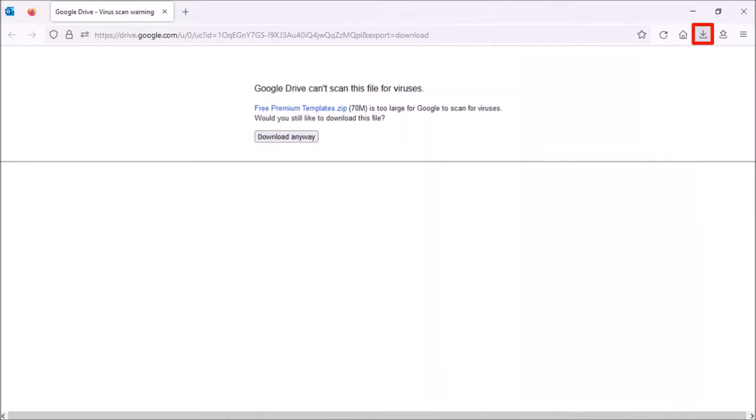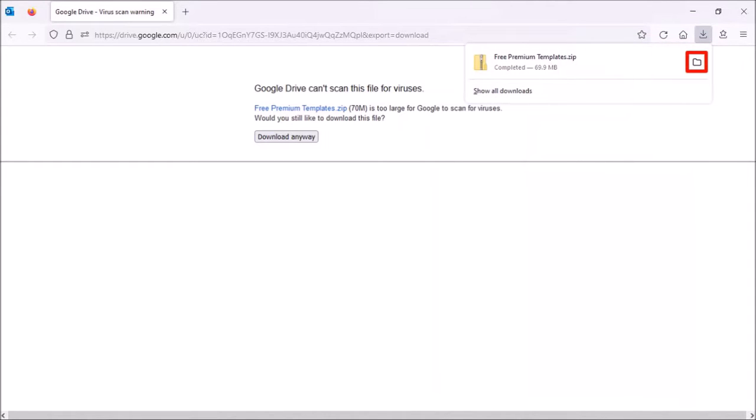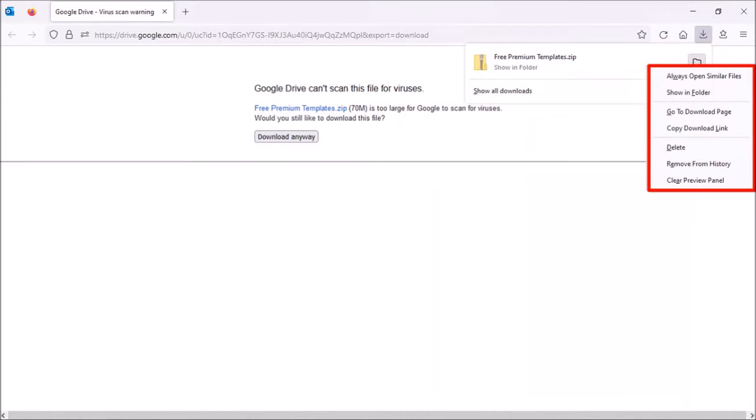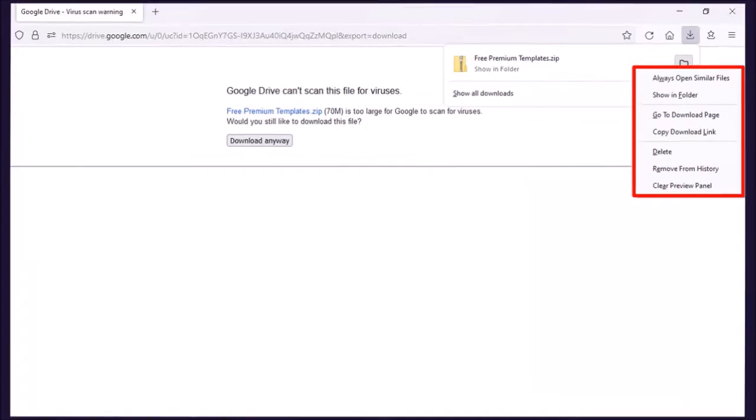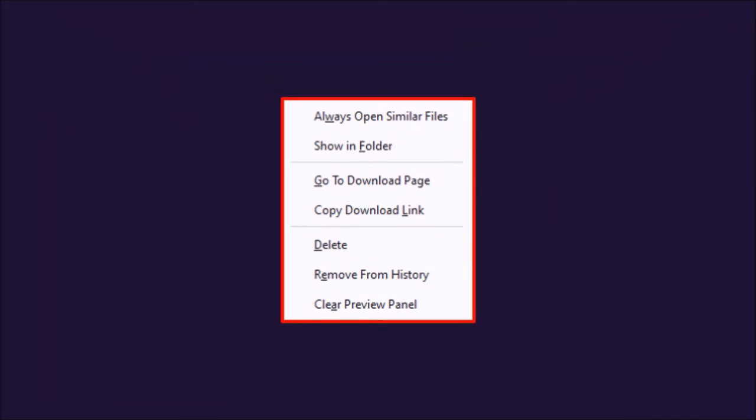Secondly, once you download a file like I have here, you can right-click on it and you'll see these new options, which will make things much easier to manage your downloads.